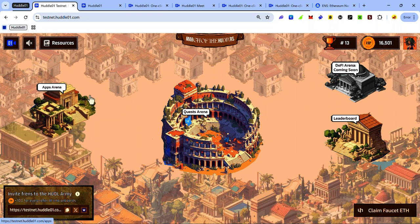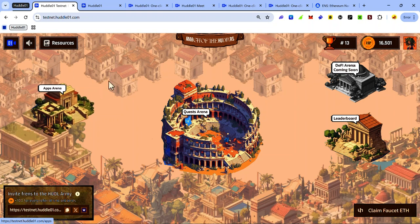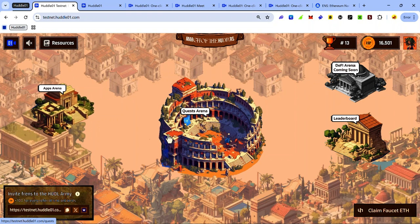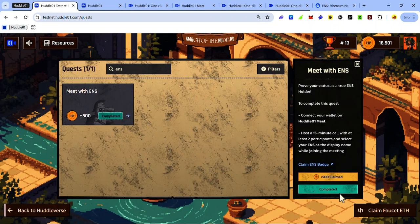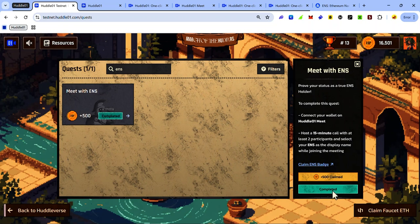Once you've ended your meeting, log in to your HODLverse and click Quest Arena. Here in the Quest, search for ENS. Click the card here and click the verify button and it will verify the task.